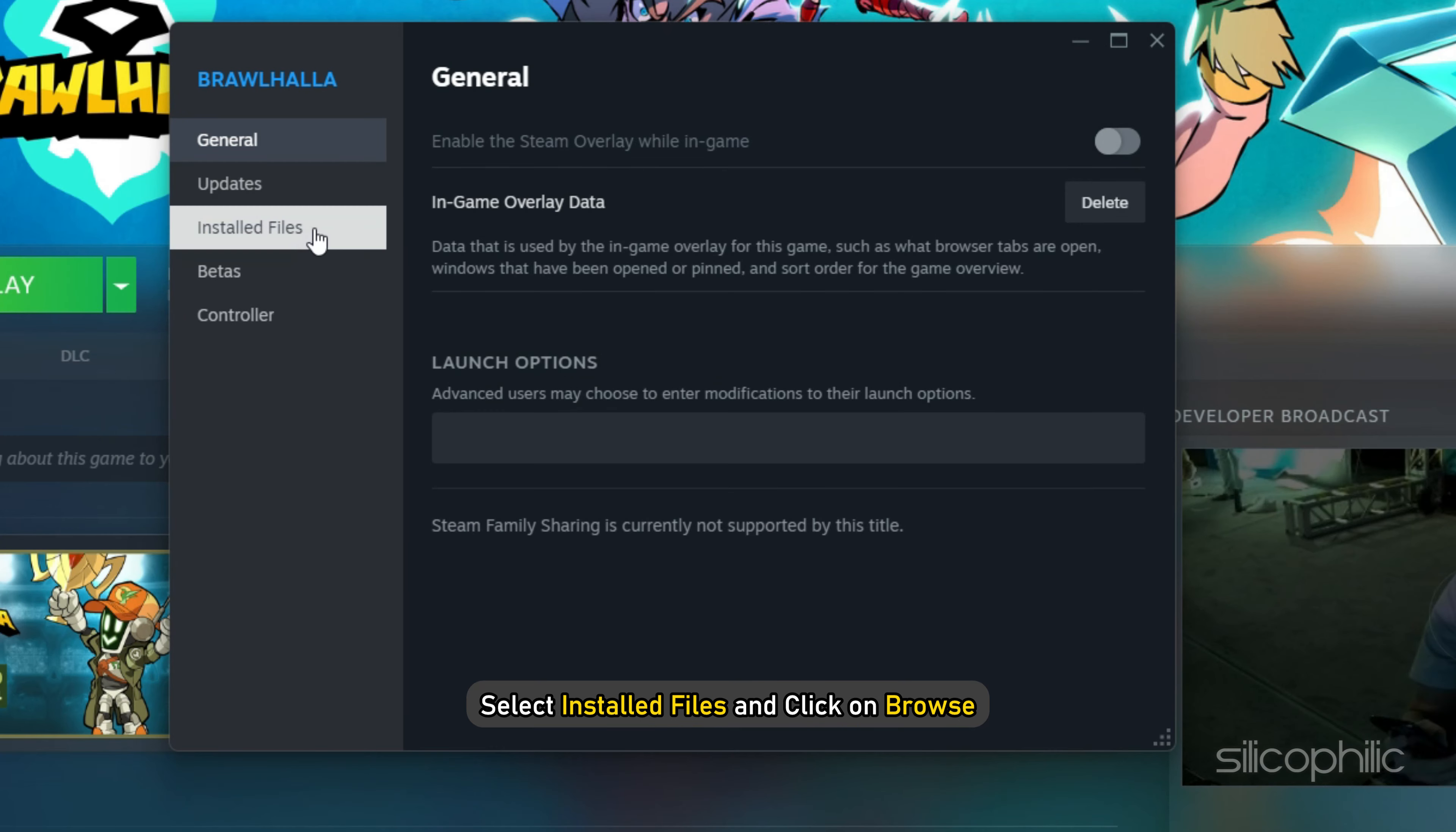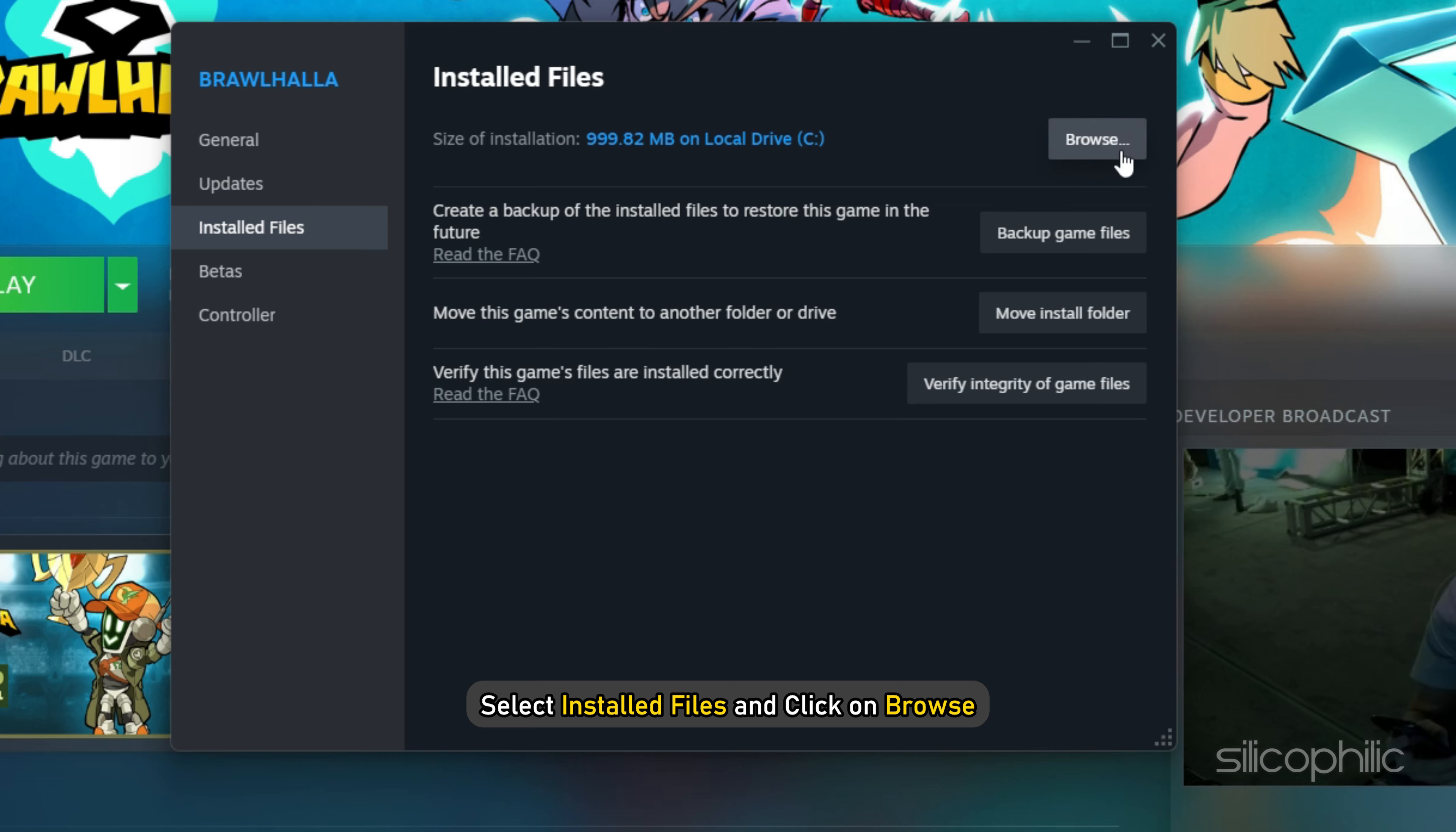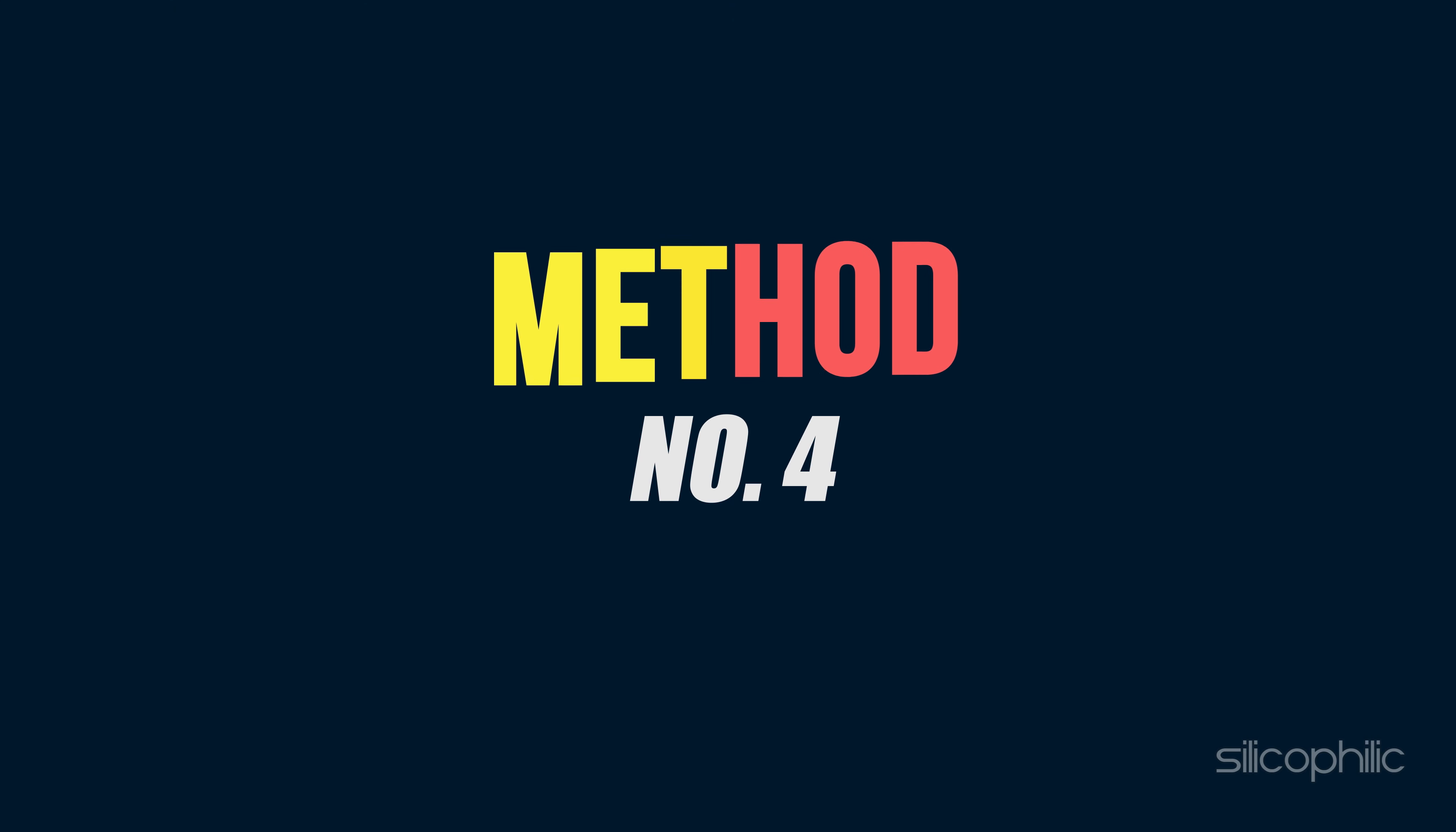Method 3: Launch Granblue Fantasy Relink from the Installation Folder. Sometimes launching the game from the game launcher can cause the game to crash, so launch the game from the game installation folder.